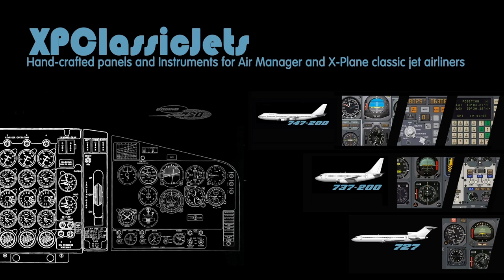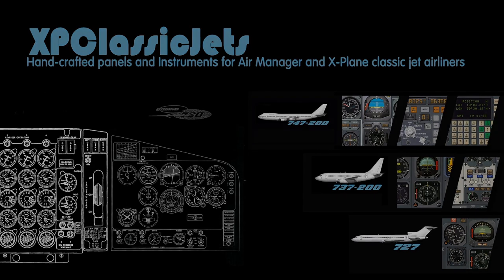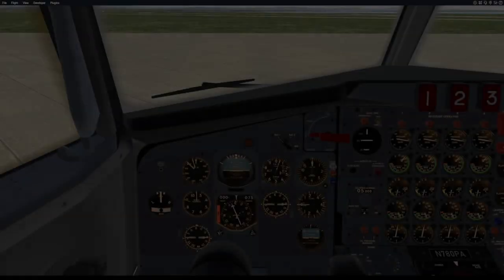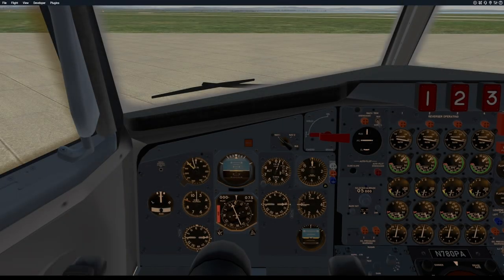Hello everybody and welcome to the XP Classic Jets channel where I talk about simulating classic jet airliners in X-Plane. Today's video is something a bit different. I wasn't really intending to do this but I've spent the last five days working away on the FMC, the CDUs for the 737-300 in Air Manager.